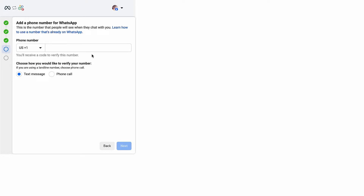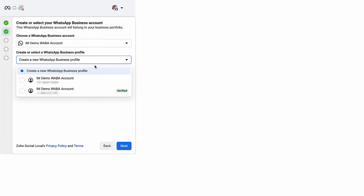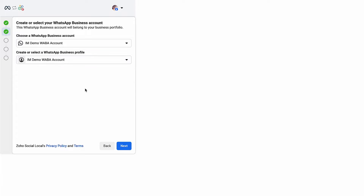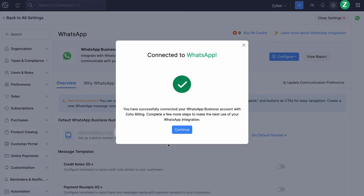Enter the number through which you would want to communicate with your customers and choose how you would like to verify it. For the purpose of this video, let's select an existing WhatsApp business profile. Then click Next. Go ahead and click Finish. That's it — you have successfully connected your WhatsApp business account with Zoho Billing.